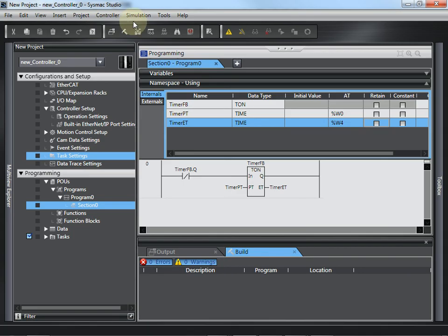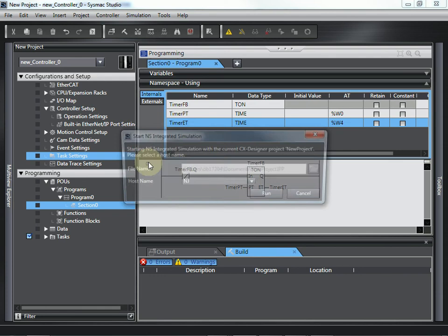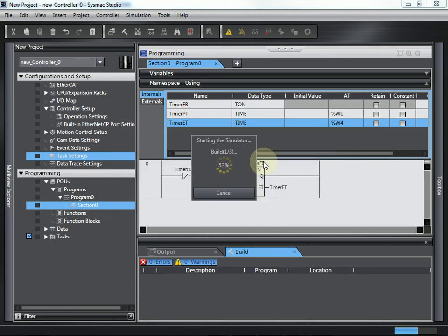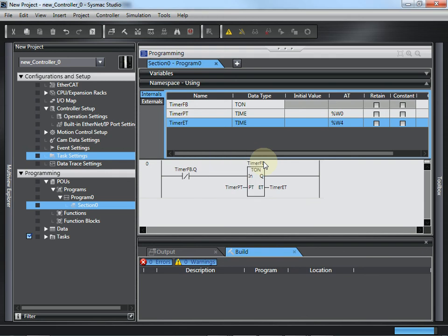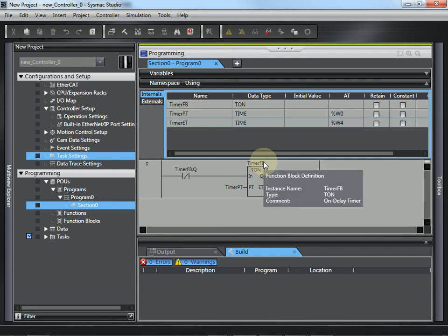Go back to Sysmac Studio. I'm going to use the integrated simulation. So, this will spawn the emulator for Sysmac Studio to do the NJ side. And it will start the HMI emulator on the CX Designer side and the two talk together.